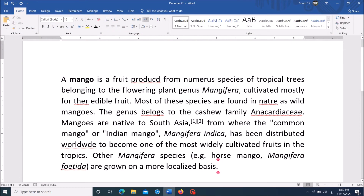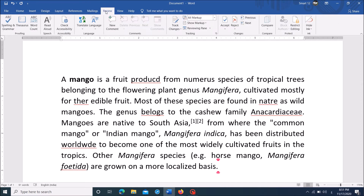In the Word document, click on the tab Review. Then click on the option Language. Now from these two options, click on Set Proofing Language.